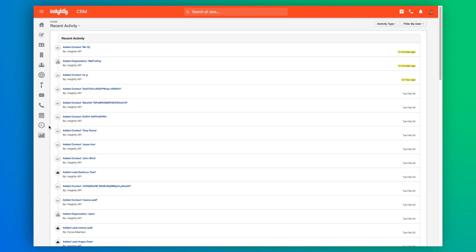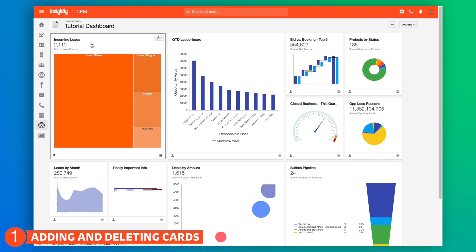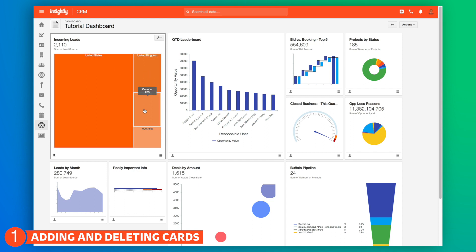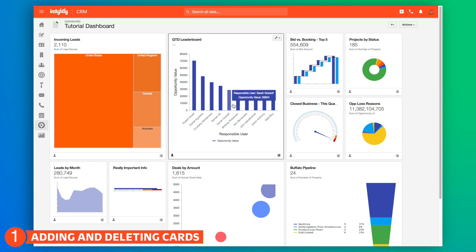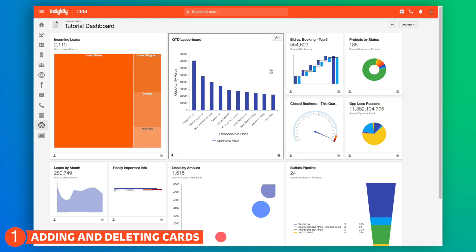Alright Tony, here we are on the good old Insightly home screen. Here's a bunch of information — a lot of colors, a lot of animation, and a lot of underlying meaning represented by these images. Just to briefly look through, we've got a breakdown of all of our incoming leads, a leaderboard of our top 10 sales reps. You can do whatever you want with this. It's a very powerful tool with a ton of flexibility. For this example we're going to show you how to recreate your own quarter-to-date leaderboard.